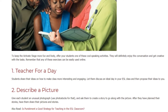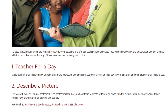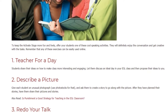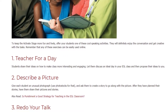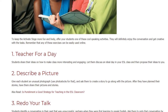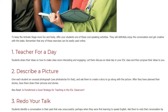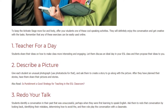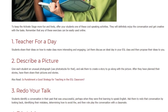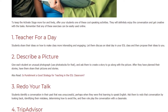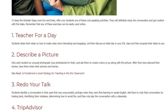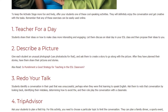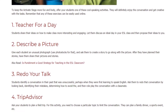Activity two: Describe a Picture. Give each student an unusual photograph — use Photostox for that — and ask them to create a story to go along with the picture. After they have planned their stories, have them share their pictures and stories with the class.